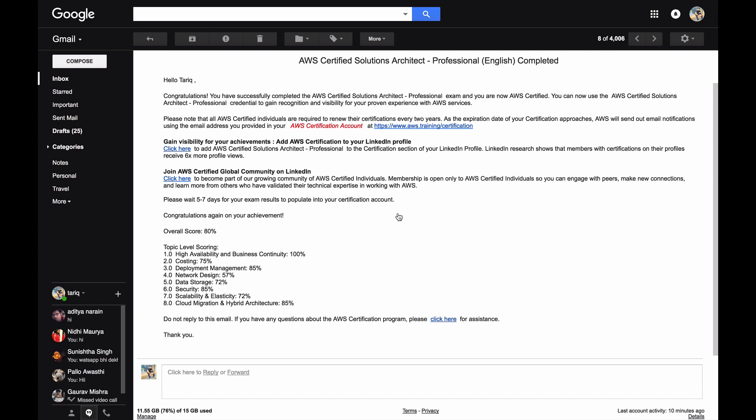For anybody who's preparing for professional exam, for starters I would say just go through any of the courses from either A Cloud Guru or take it from Linux Academy. They're both equally good and they give you a very good high level idea of what professional exam is. Just complete that, it will take you around max 10 days to complete any of those.